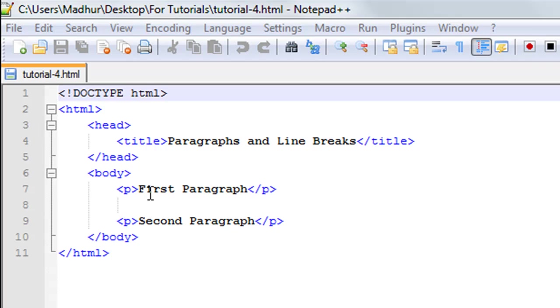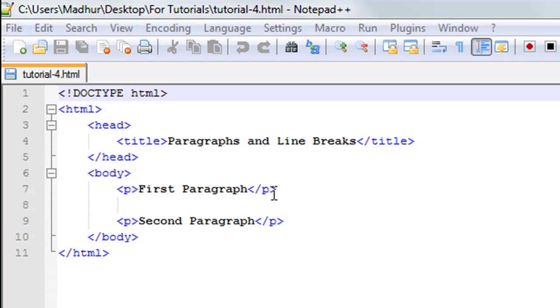So to have a paragraph in HTML you need to use the p tag within the body section and you write text between the opening p tag, which is just the alphabet p, and the closing p tag, which is the alphabet p preceded with a forward slash.